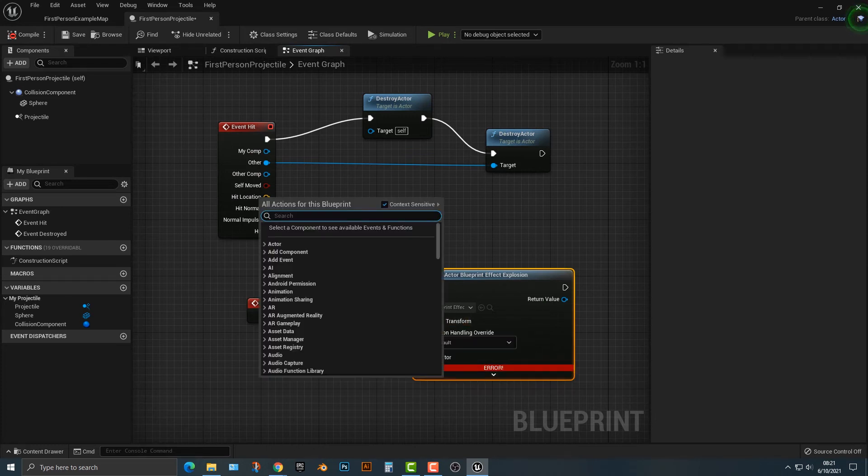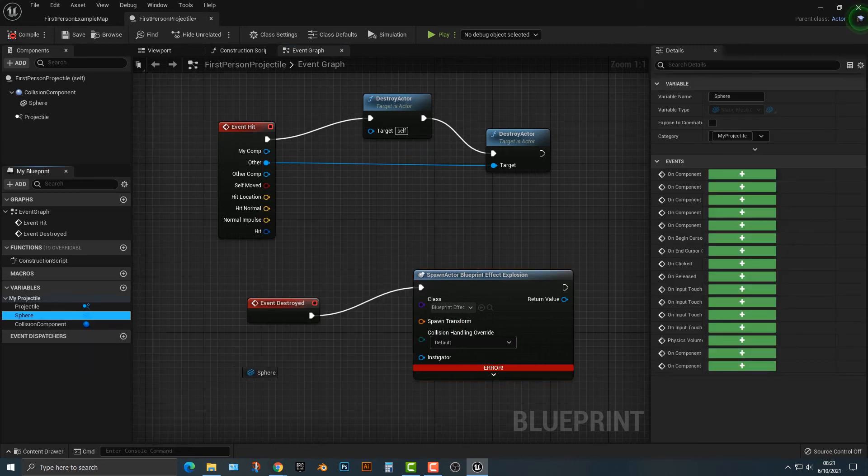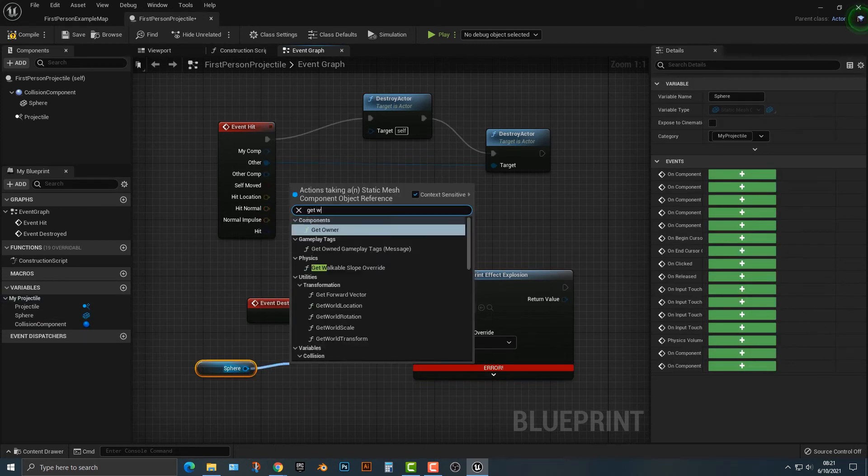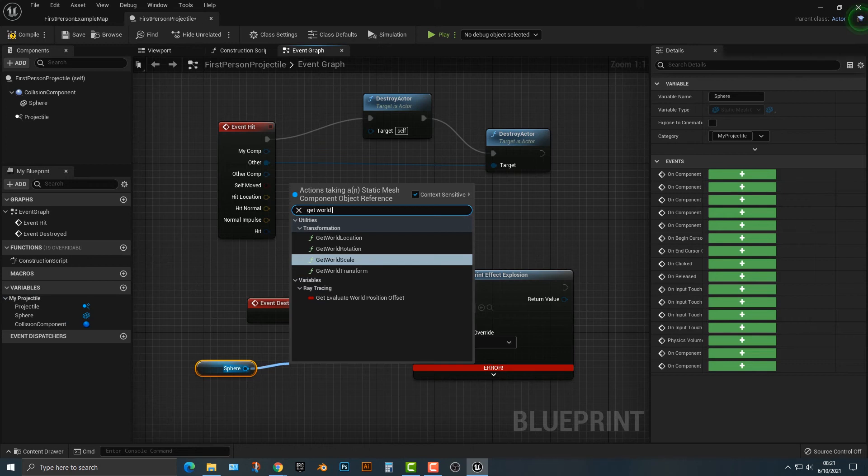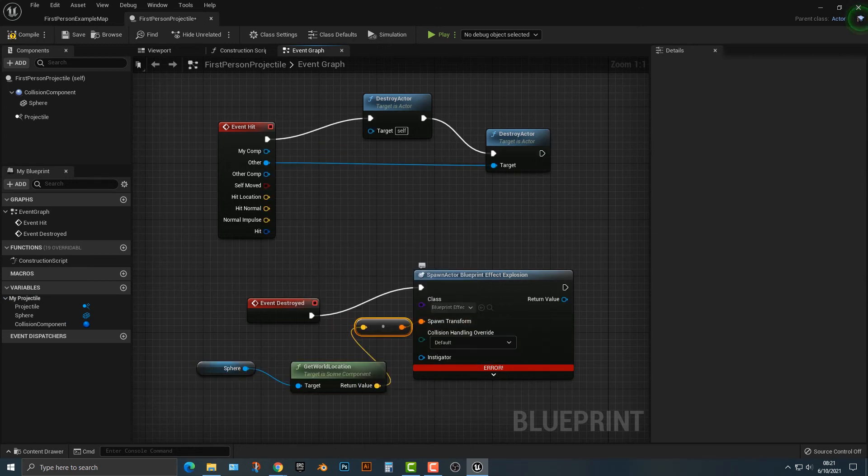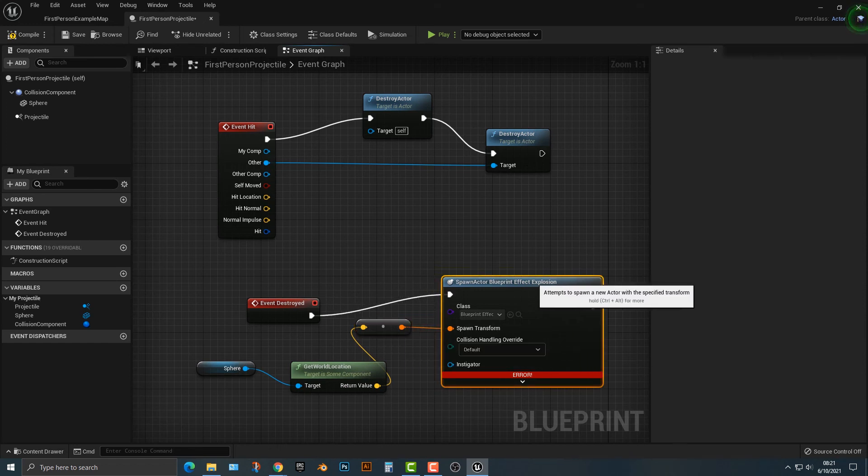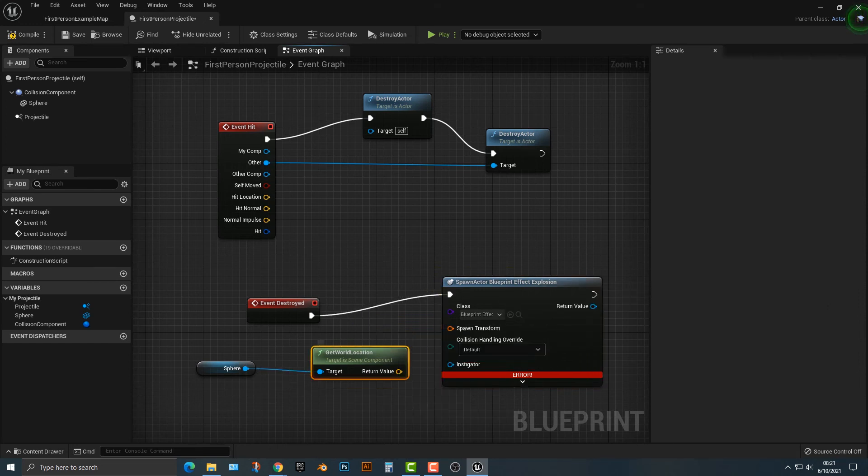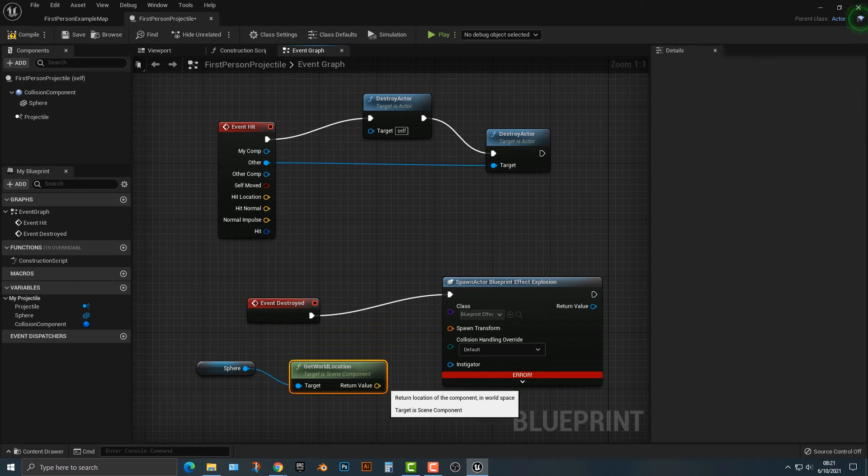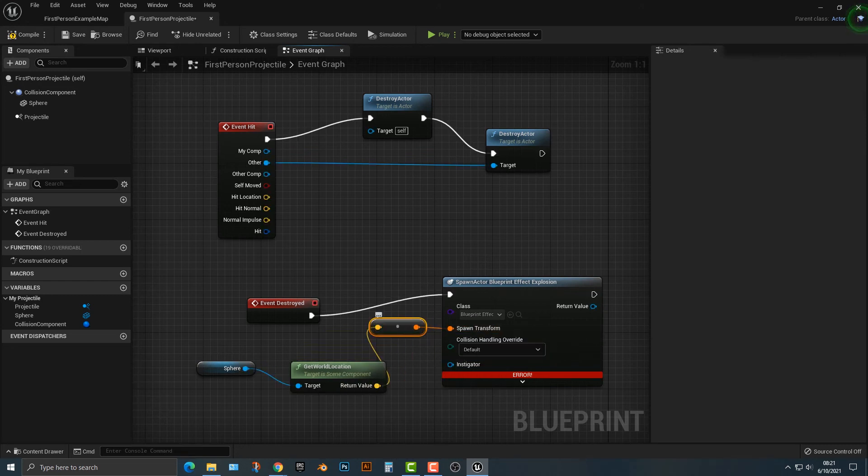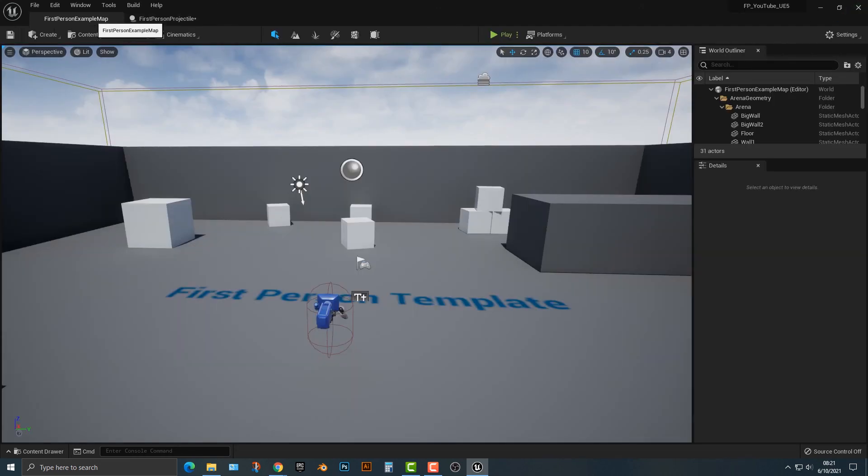So, what we need to do is we need to go over here to the sphere, push the control, and then we're going to say get world location. And then we're going to drag this over to the spawn transform, and it's going to convert it. Every time you see this, it will say convert. Now, it's general practice that you shouldn't convert, but obviously you need to do it at some point in time. So, I'm going to convert that here. And you can see that when you drag it over, it does indeed convert.